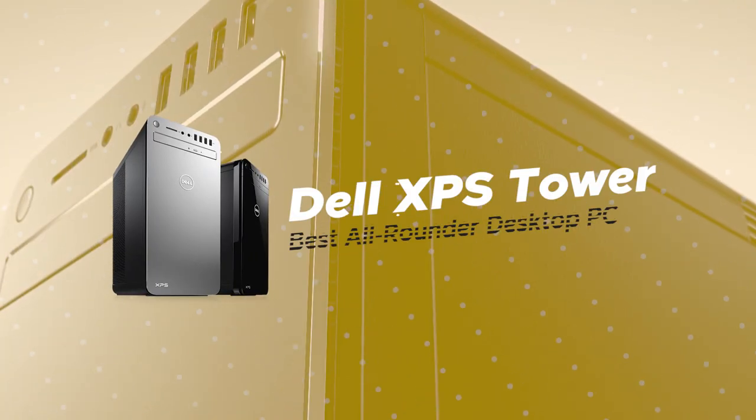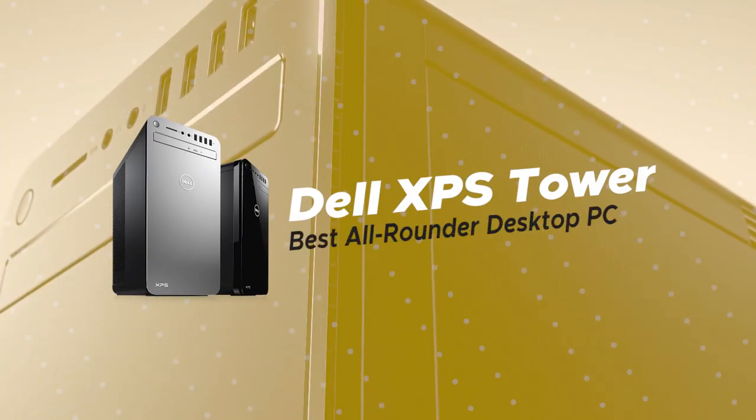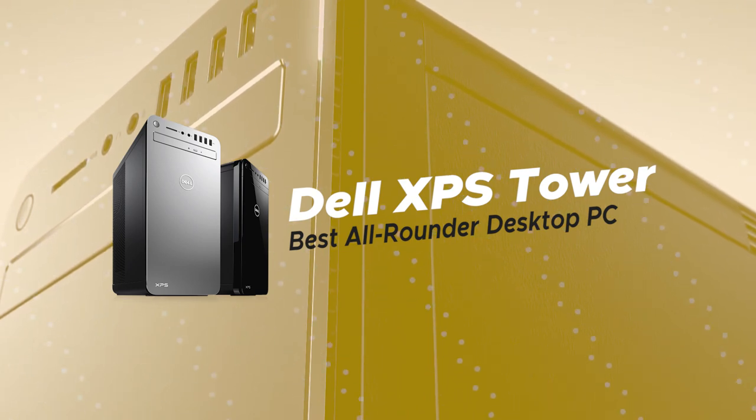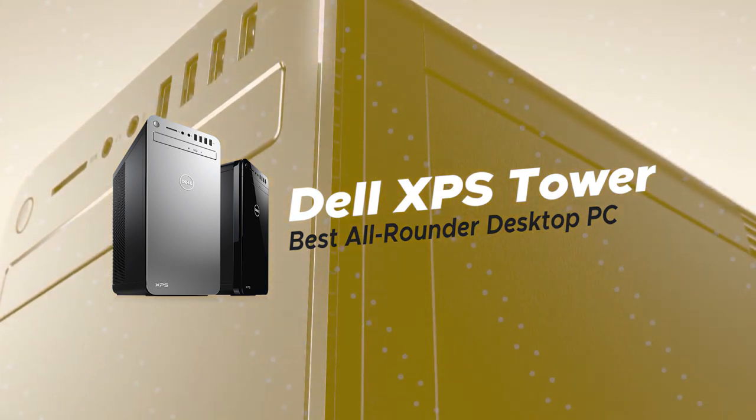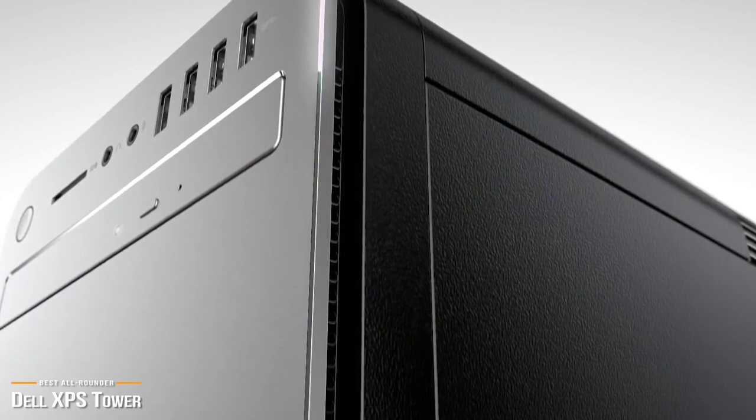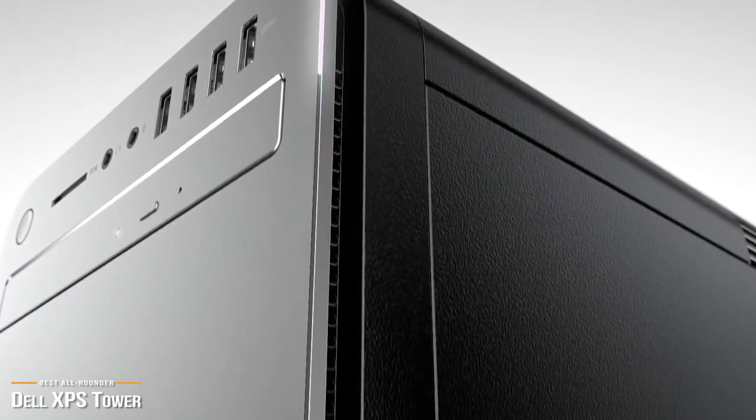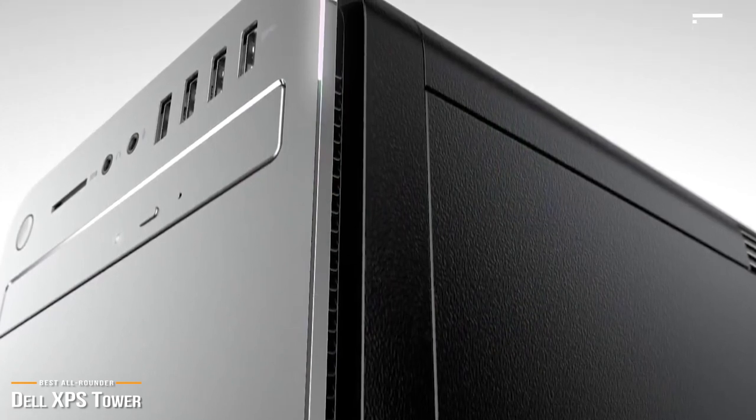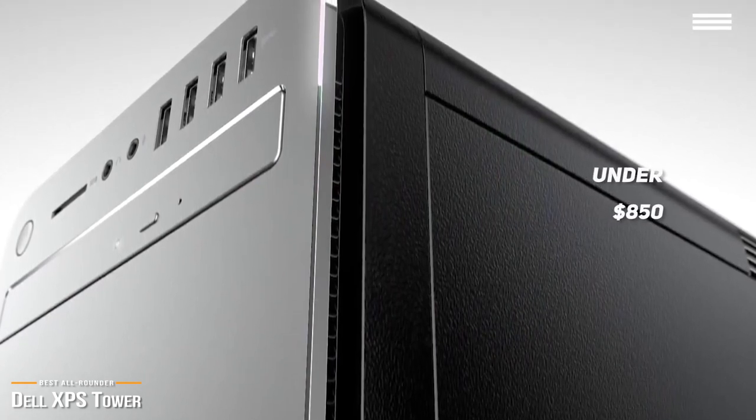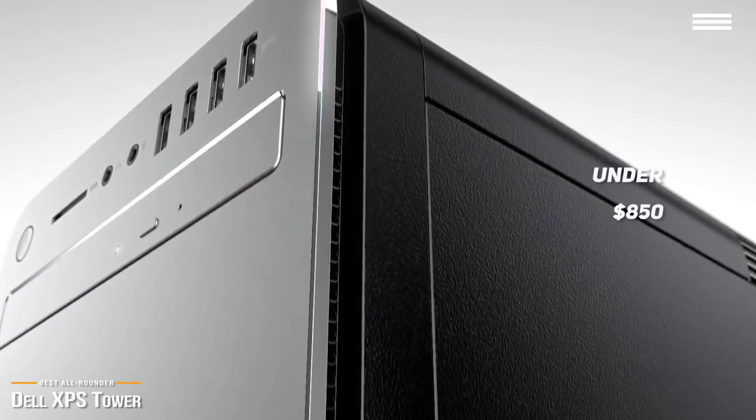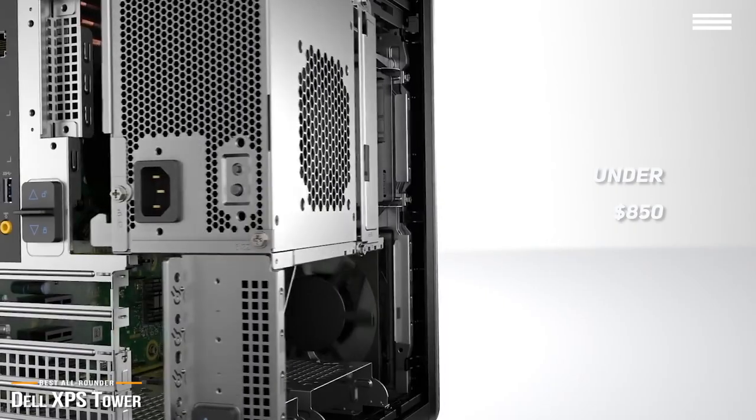Next, we'll be looking at the Dell XPS Tower as the best all-rounder desktop PC. If you're shopping for an affordable desktop tower that has pretty decent hardware, the Dell XPS Tower, priced under $850, presents a fantastic all-rounder value.